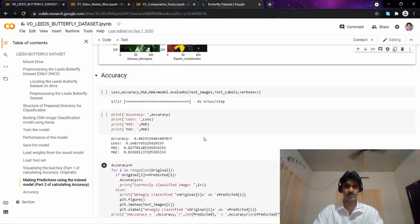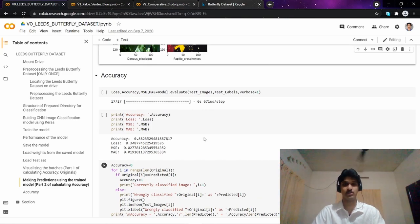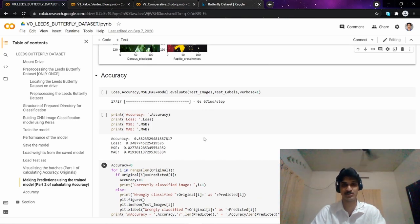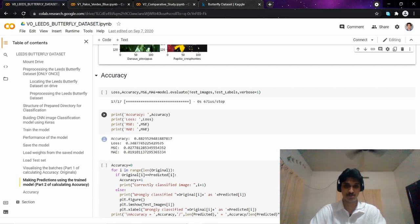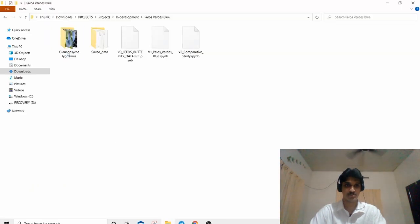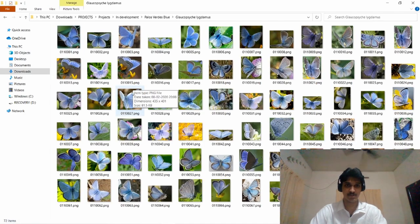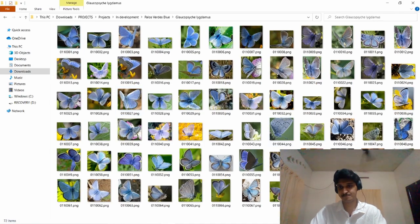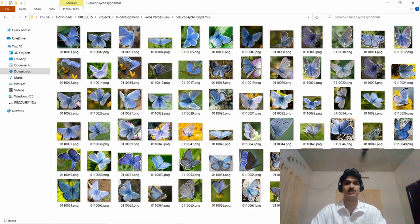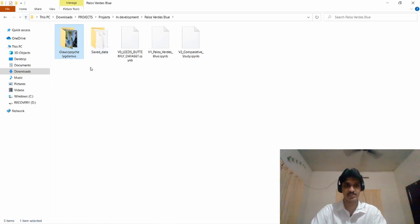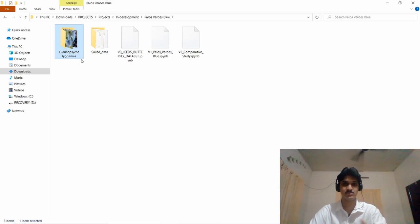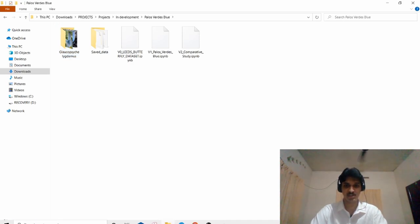The next objective was to include images of Palos Verdes Blue in our dataset. I queried Google with the query Palos Verdes Blue and downloaded images from Google. I cropped those images to remove the background noise. These are the 72 images that I downloaded, and I saved it in a folder called Glaucopsyche Lygdamus.